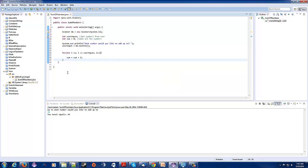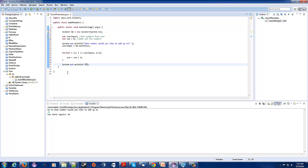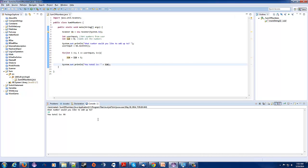Back to the program — once we've got the loop figured out, we're going to display the result to the user with a System.out.println that says 'Your total is...' followed by sum. Everything looks good, let's run this. What number would you like to add to? Let's say 10 — hey, your total is 55. Awesome, that was our check value. Let's do 100 — 5,050. Pretty cool.